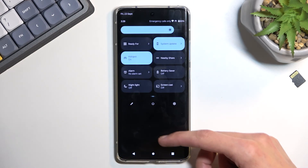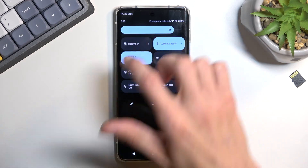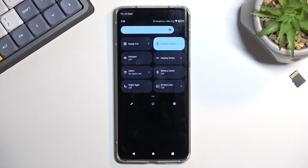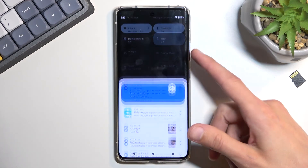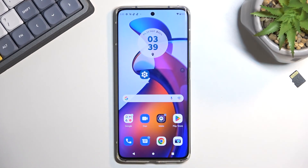So anyway, once you're done with your hotspot, if you want to manually turn it off, just simply tap on it like so, and this will disable it. And with that being said, if you found this very helpful, don't forget to hit like, subscribe, and thanks for watching.